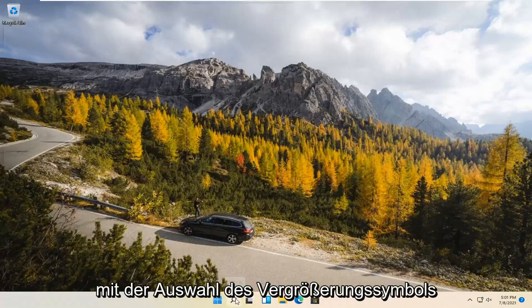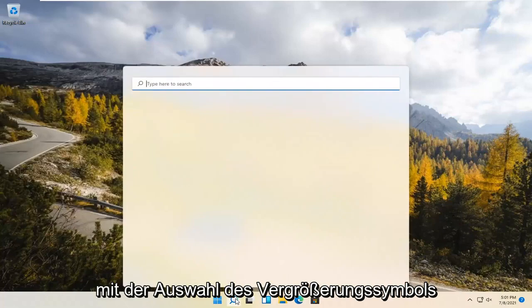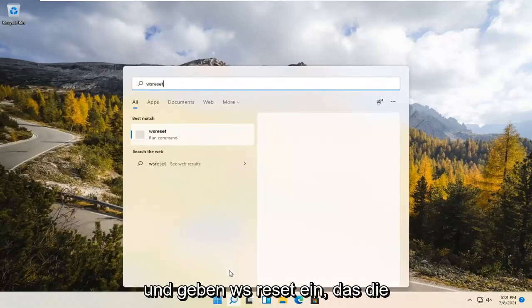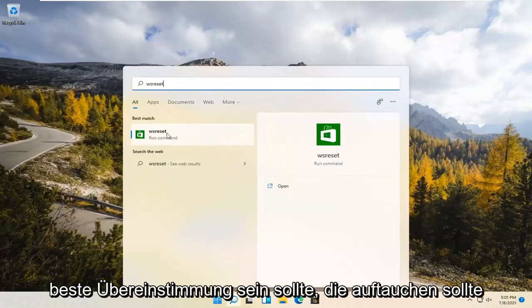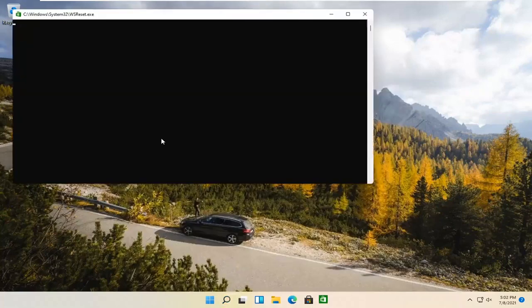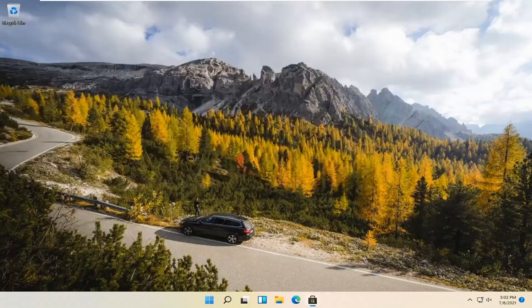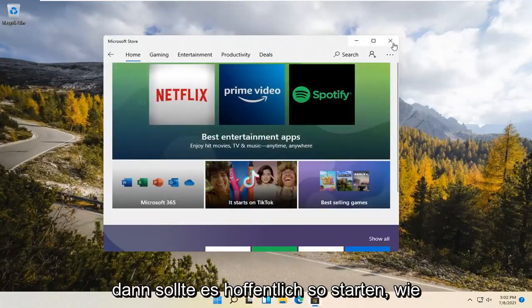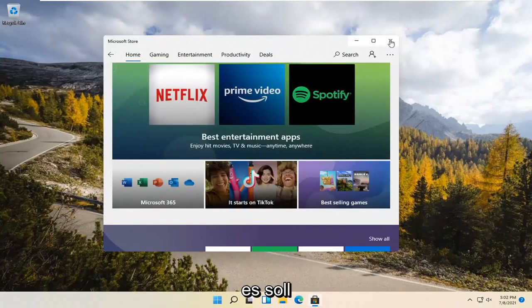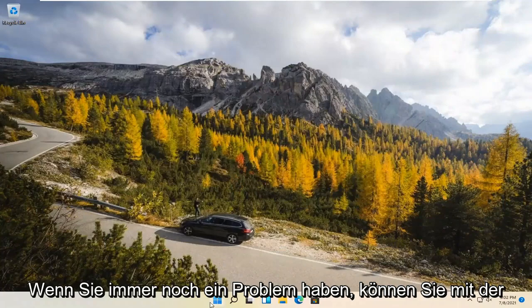We're going to start by selecting the Magnify icon and type in WSReset. That should be the best match that comes up. Go ahead and open that up — just left click on it. This is going to reset the Microsoft Store. And then hopefully it should launch as it's supposed to.